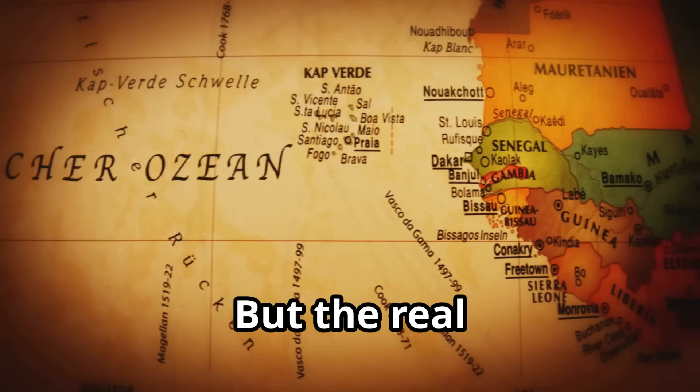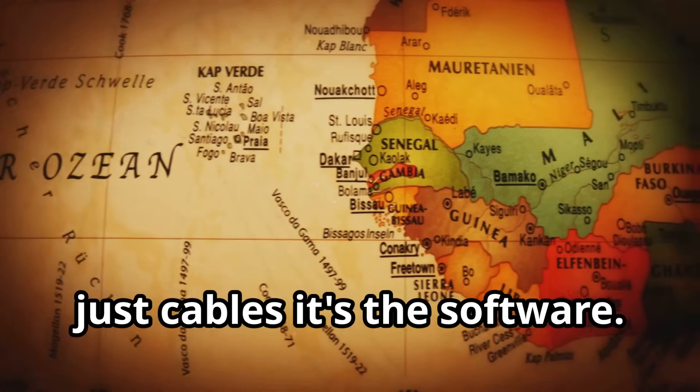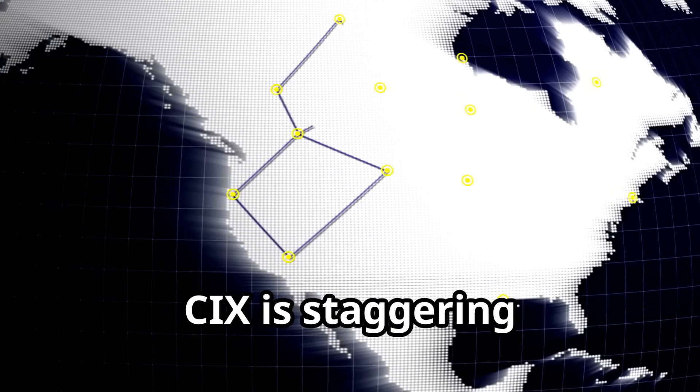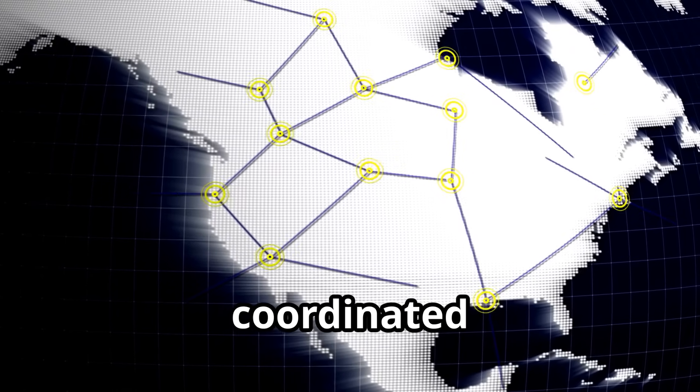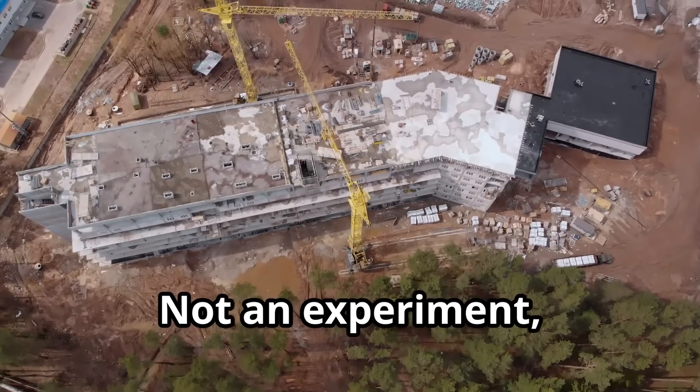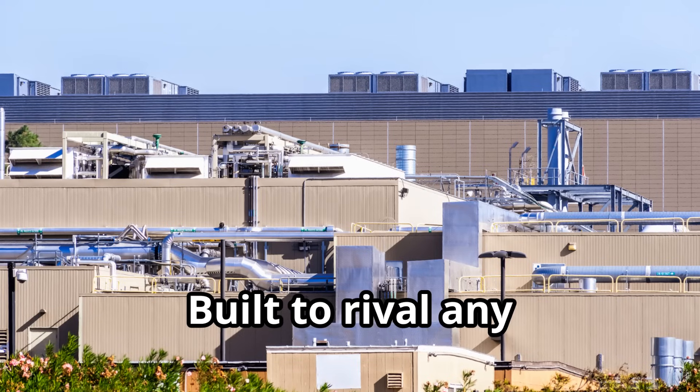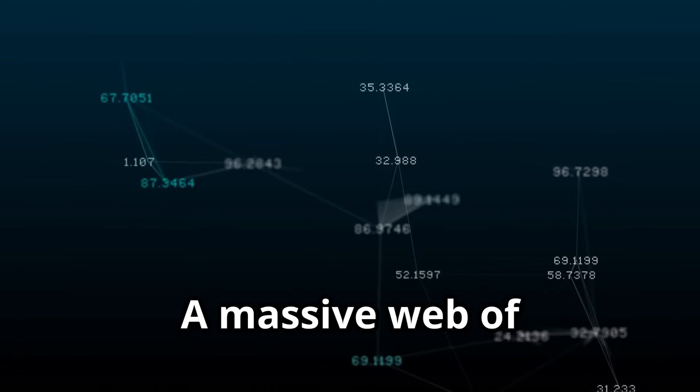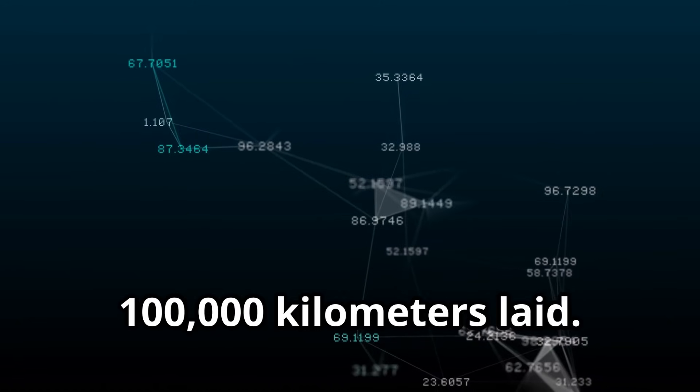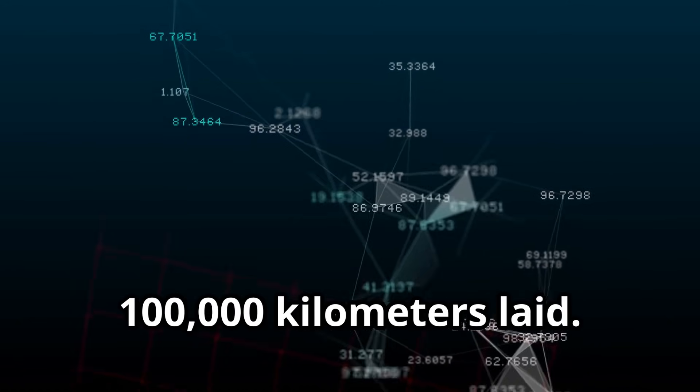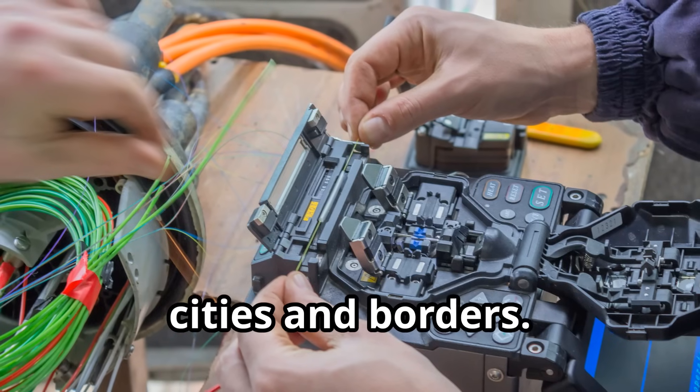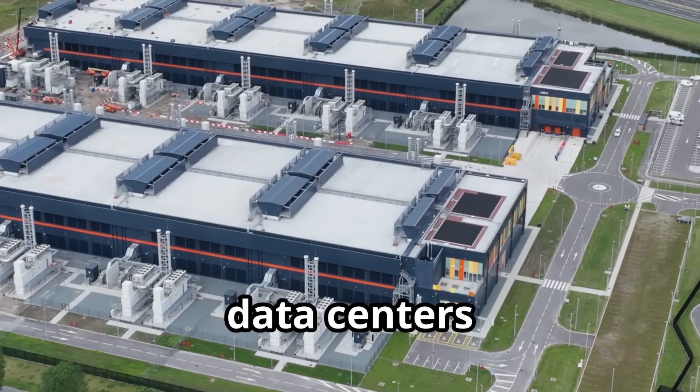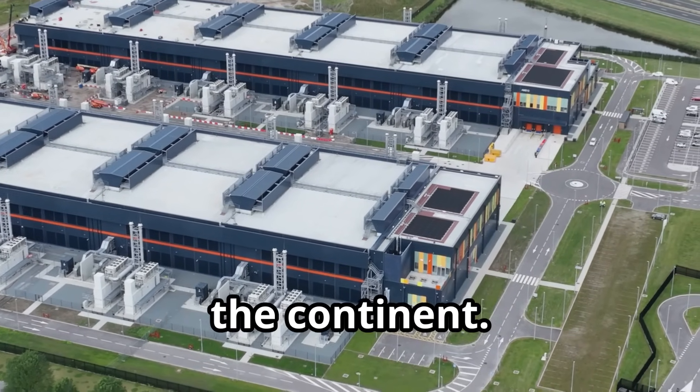But the real revolution is not just cables, it's the software. The scale of the CIX is staggering, one of the most ambitious coordinated infrastructure projects. Not an experiment, but a continental-grade network built to rival any global tech giant. A massive web of terrestrial and subsea fiber, over 100,000 kilometers laid.